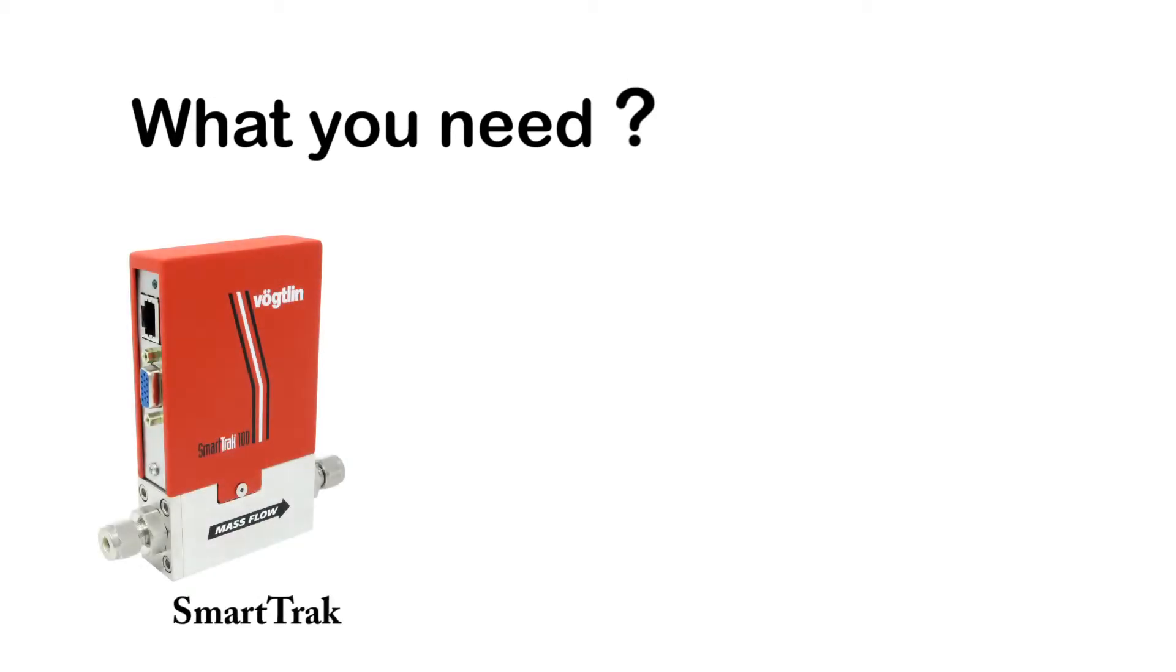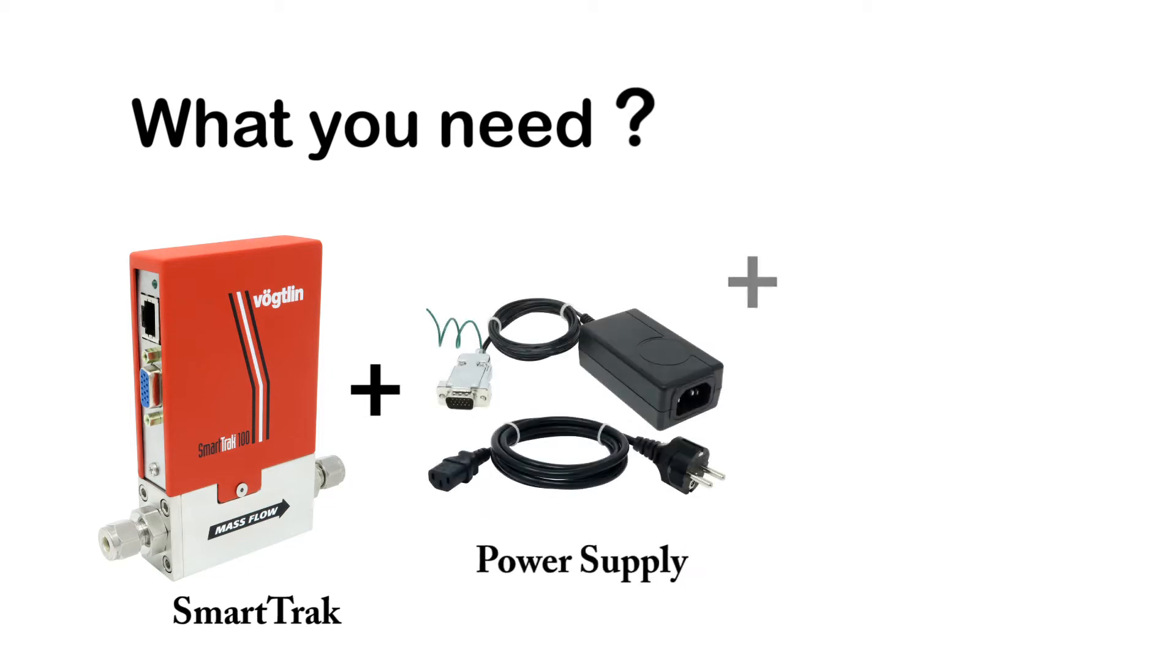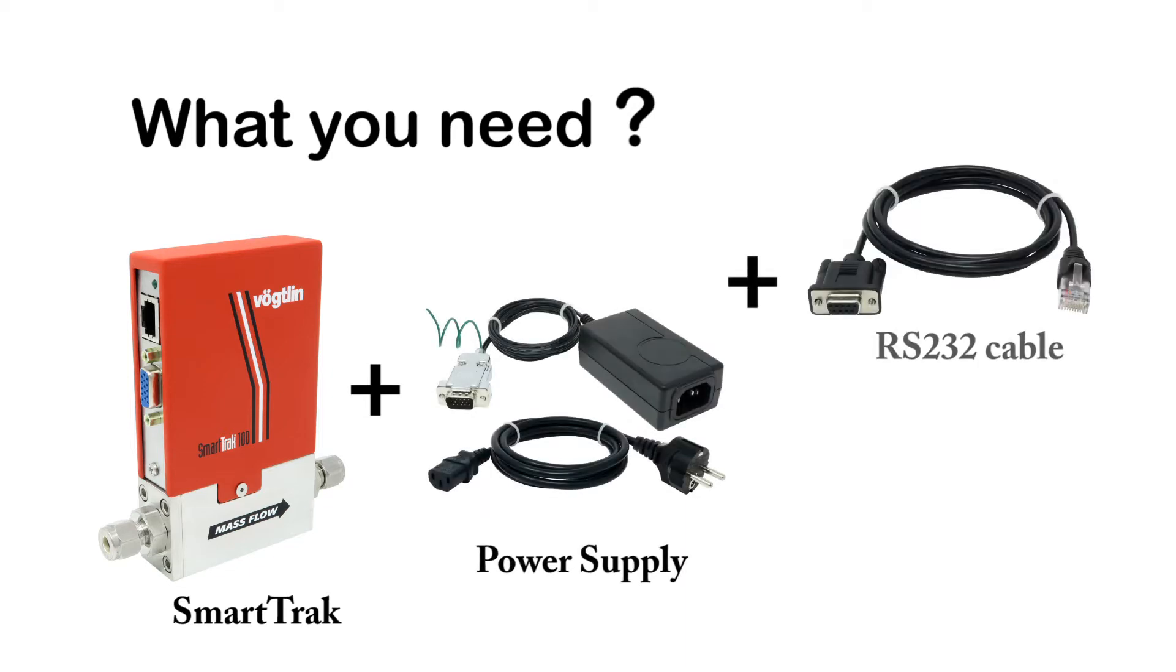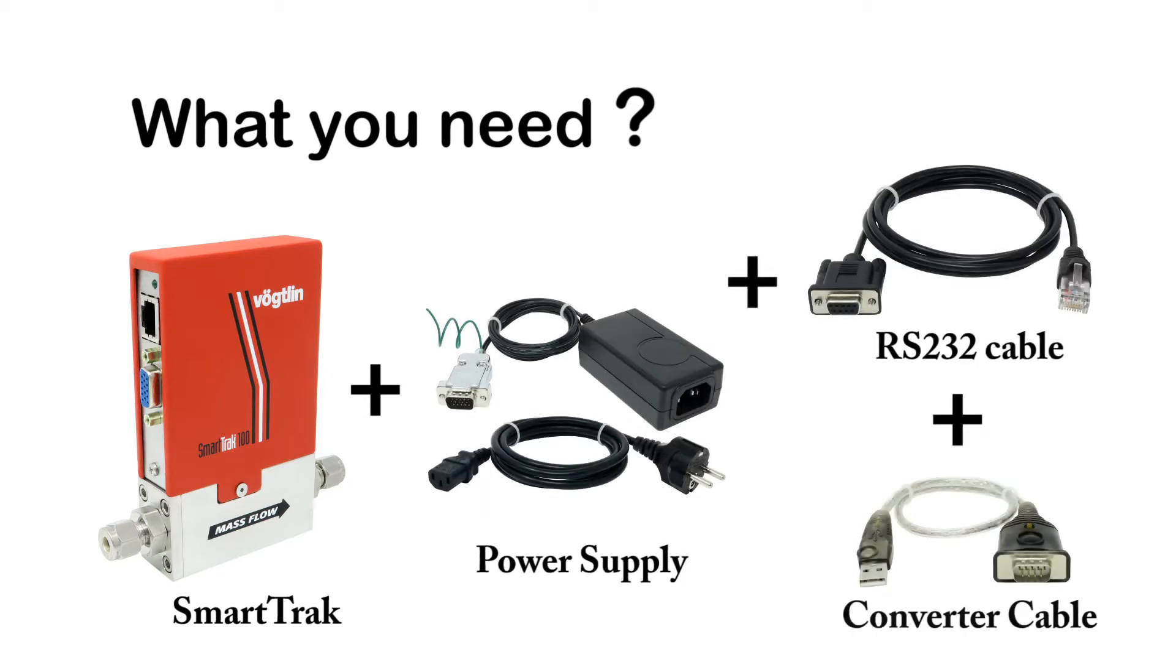What you need to connect the SmartTrak 100 to a computer or laptop: a SmartTrak 100 device, a power supply, an RS232 cable and an RS232 to USB converter cable.